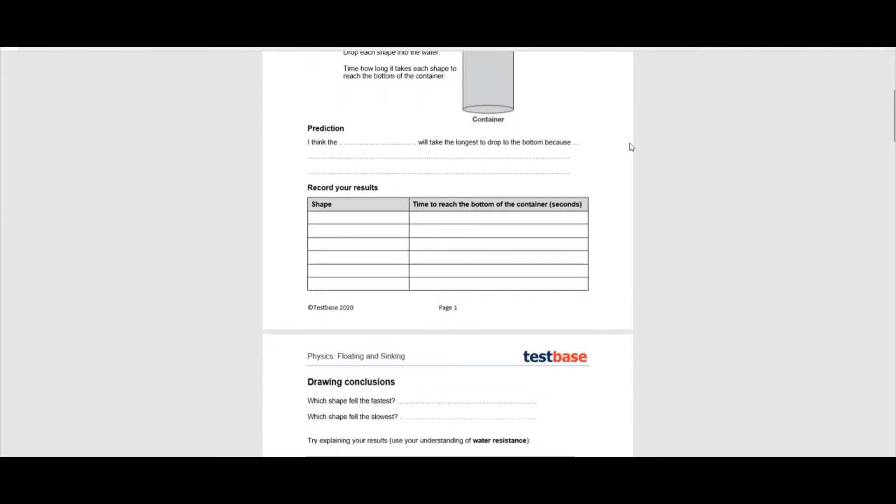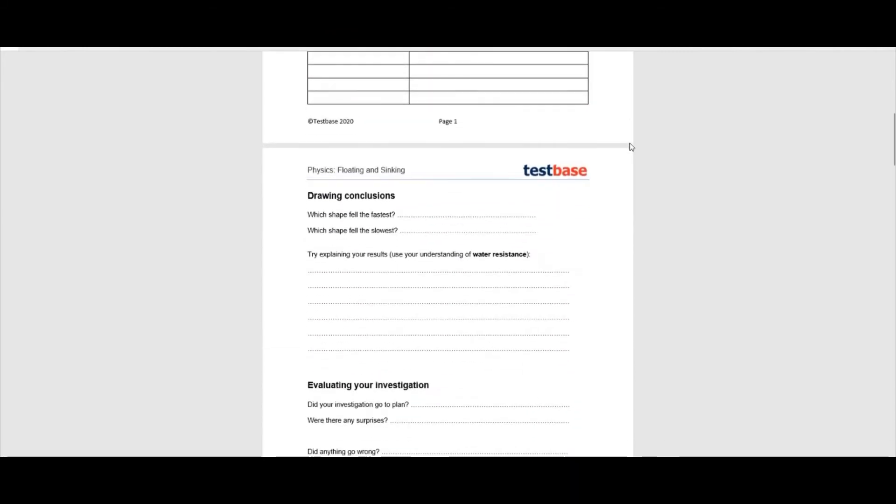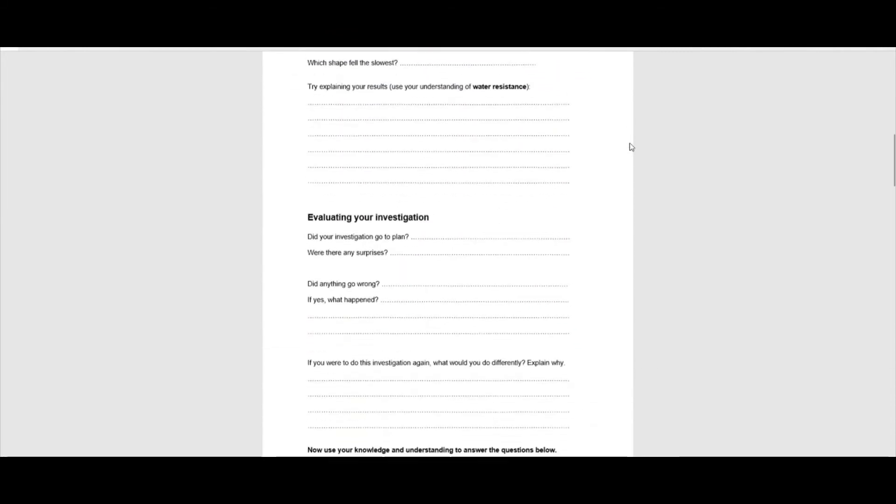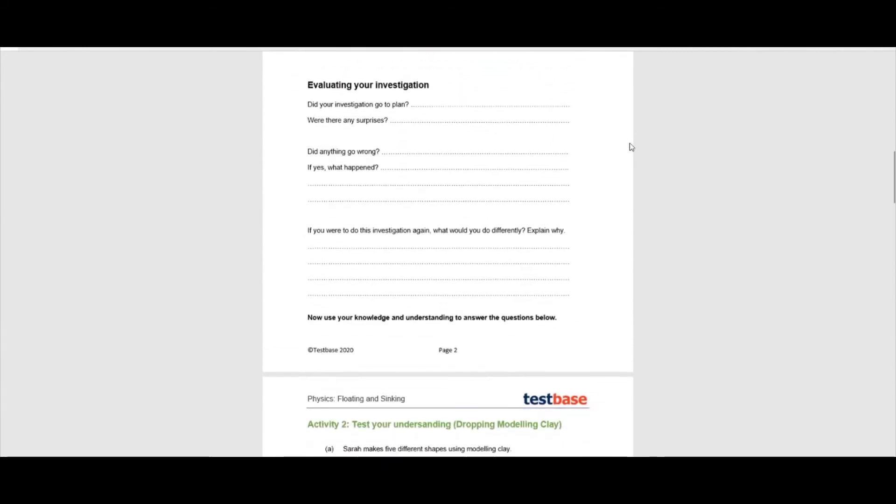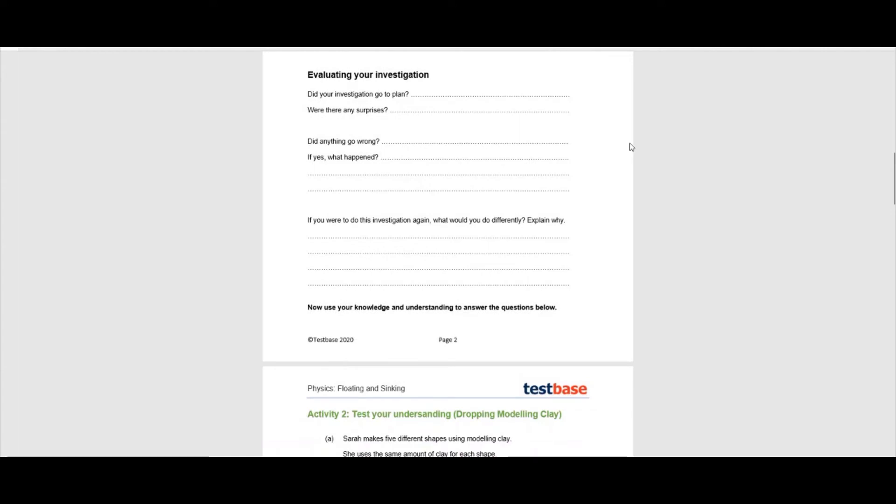Remember, not all scientific investigations go to plan and this is an important part of the learning process. It is also when discussion is especially important.